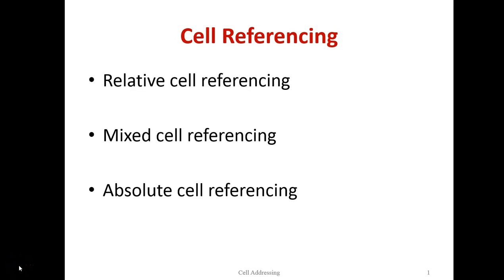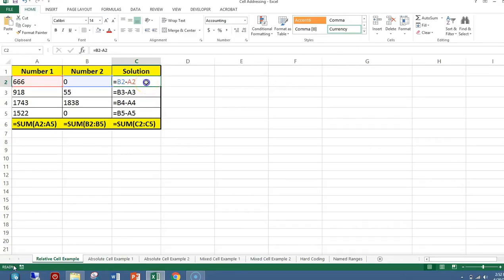There are three types of cell referencing used when writing formulas in Excel: relative cell referencing, mixed cell referencing, and absolute cell referencing. Relative cell addressing is the most common type.